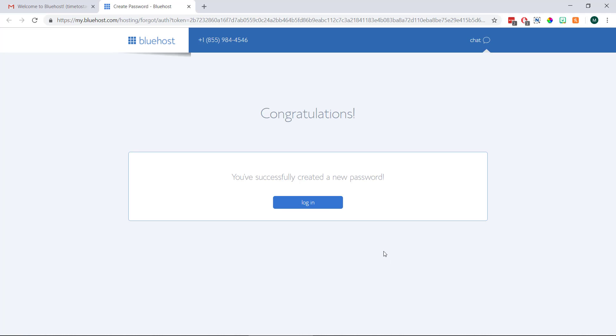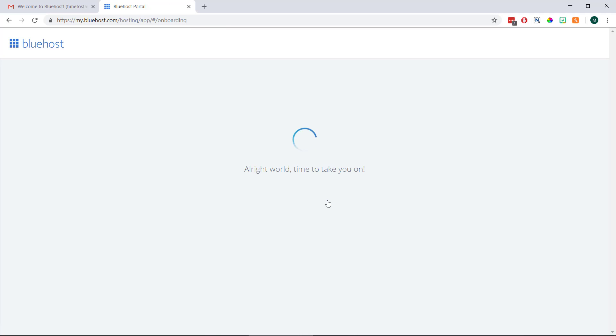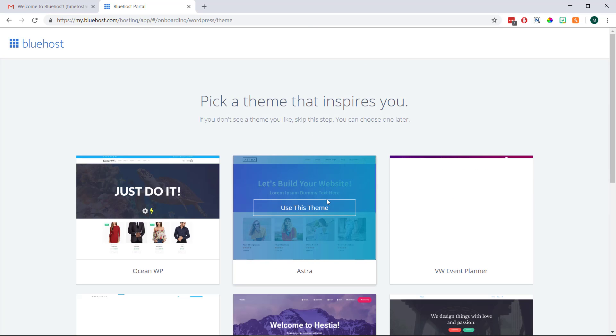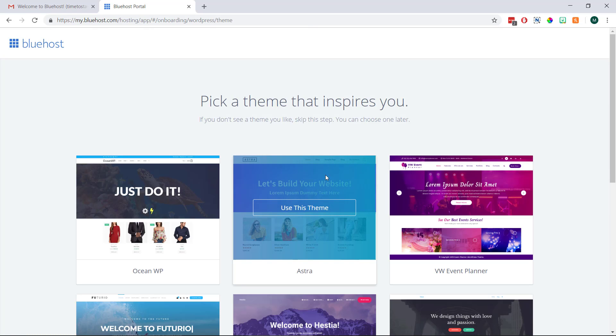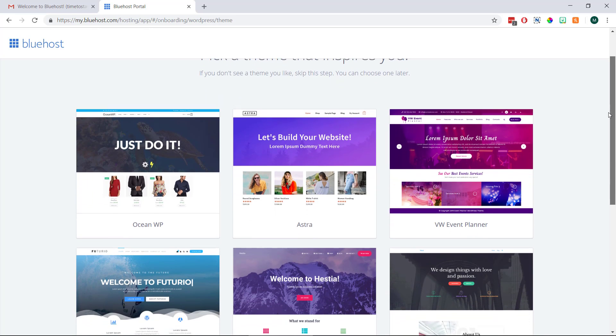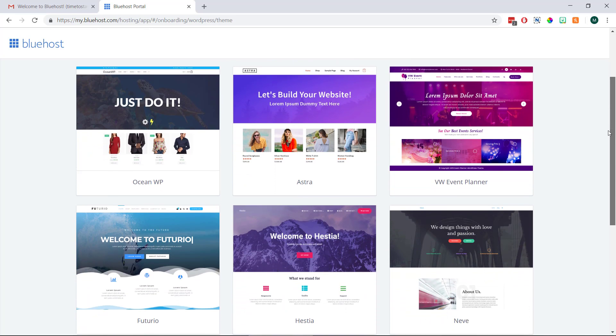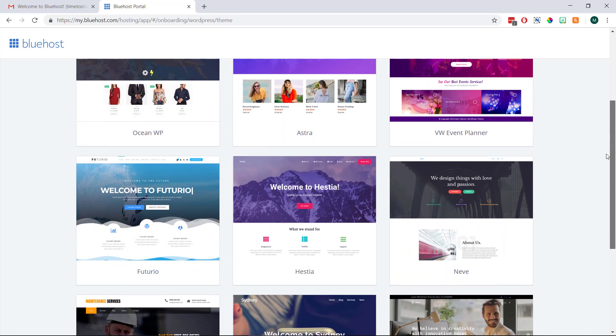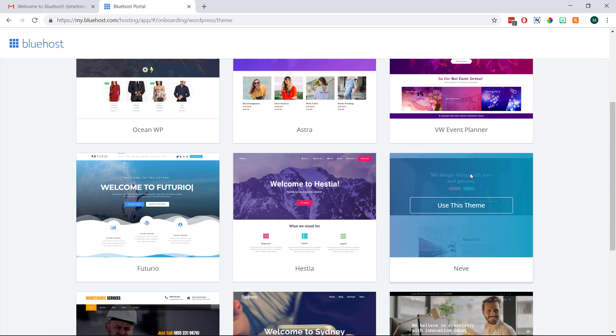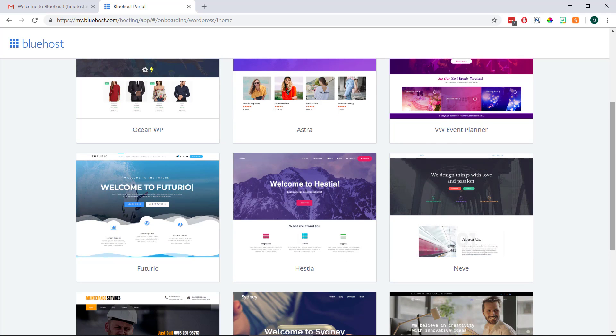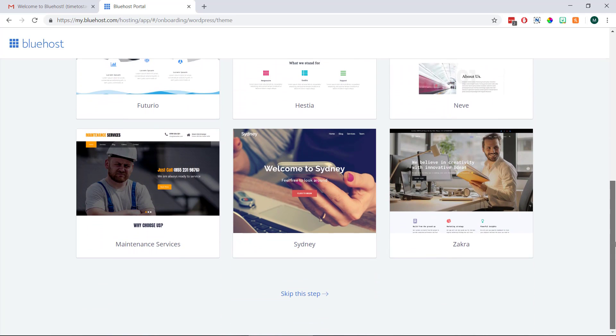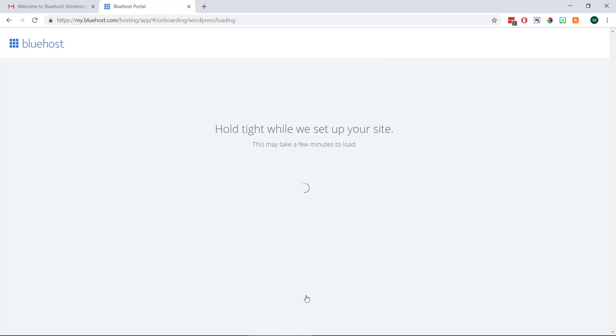And now if we click login WordPress is going to start installing right away. It's only going to take a few seconds and once it's done we'll be shown a few different themes we can use for our WordPress blog. If we see one we like the look of we can hover over it and click use this theme, or if we don't see one we like we can click skip this step at the bottom and choose a different one later.